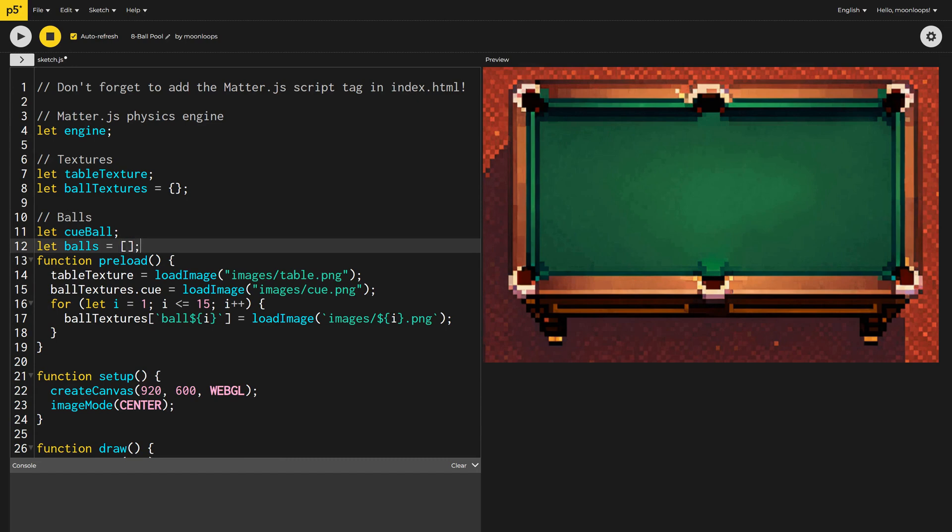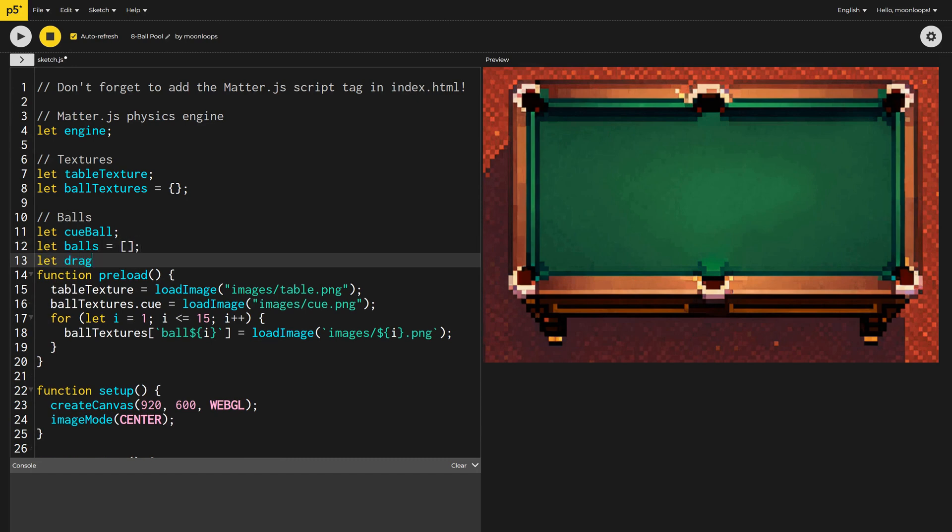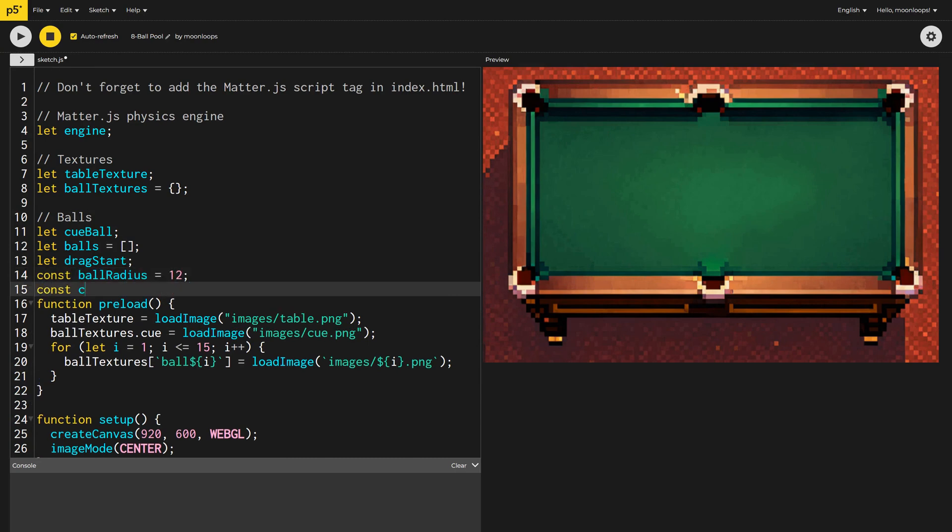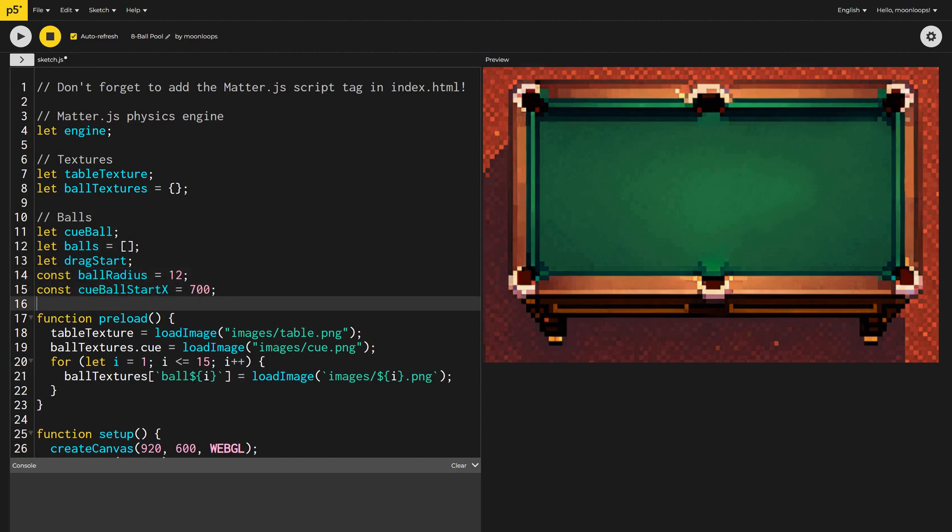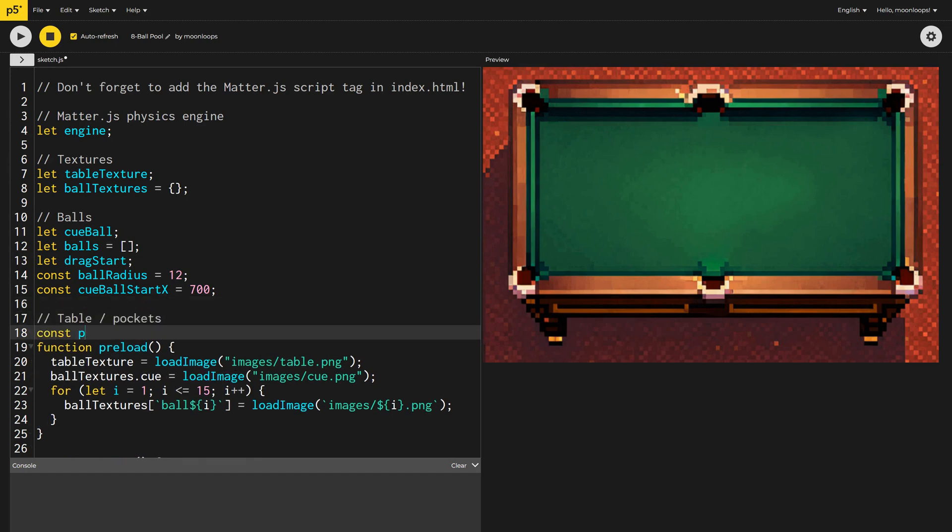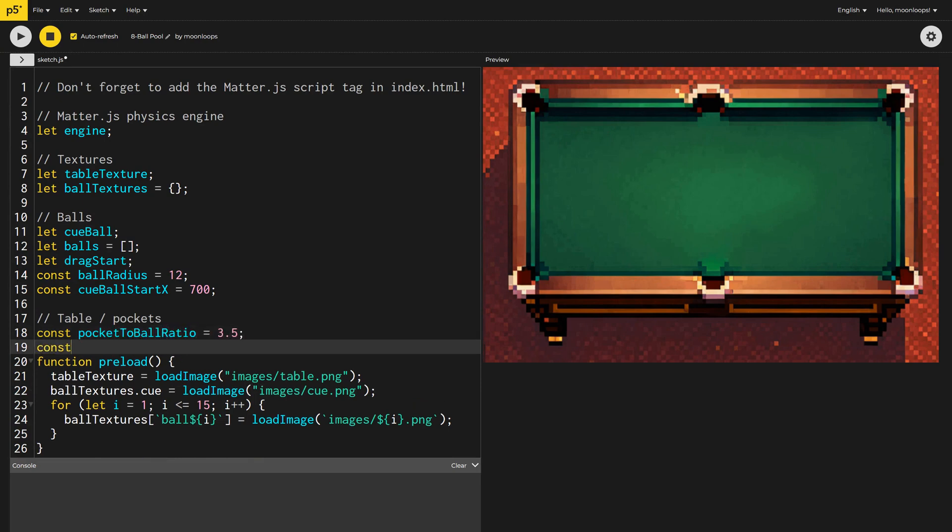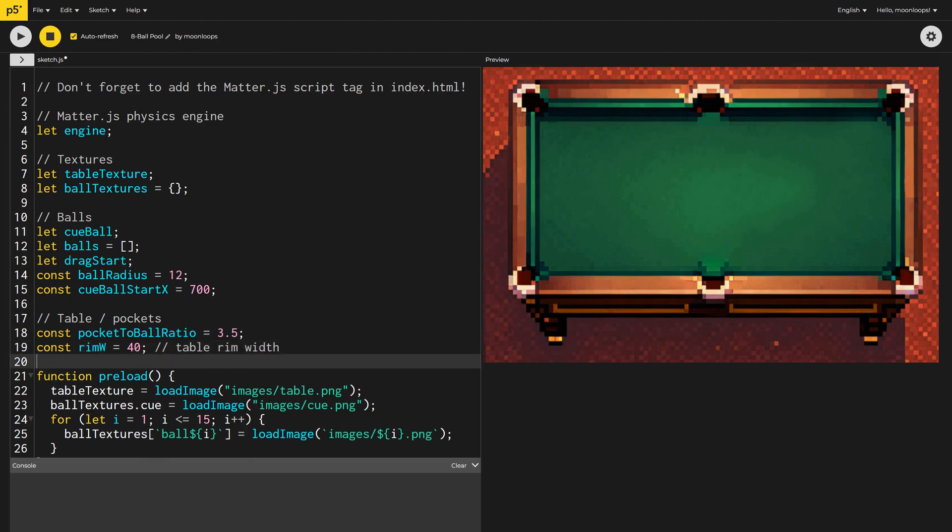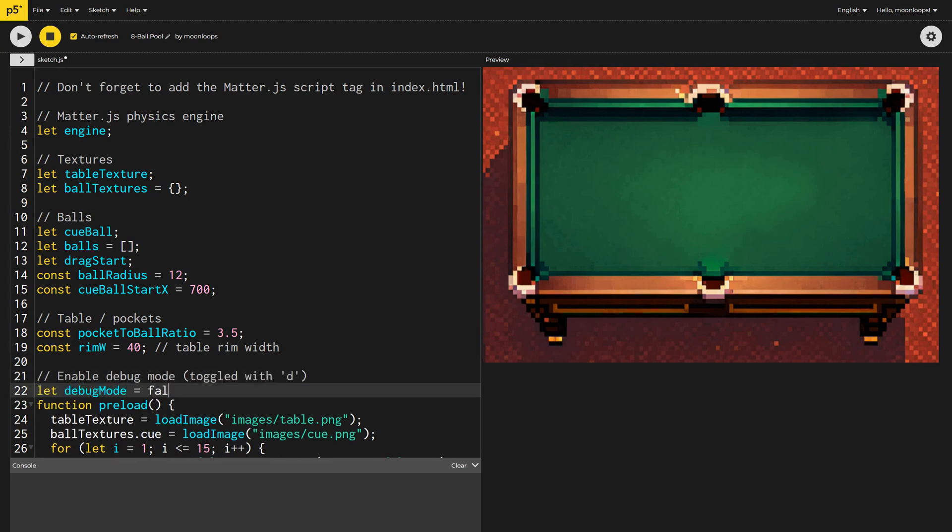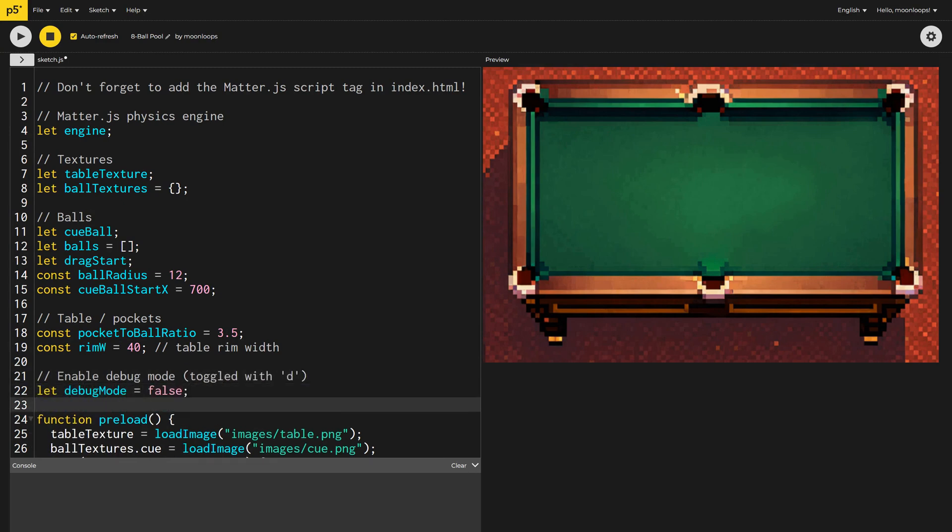I'll create a drag start variable, which will measure the user's mouse when they're trying to hit the cue ball. I'll also define the ball radius as 12 pixels and the cue ball's starting x position. I'll define the pocket radius to be 3.5 times the ball radius, and I want the table's rims to be 40 pixels. This will all make more sense when we start creating the layout of the table in more detail. We're also going to have a debug mode so we can see some hidden structures, but let's set this initially to false.